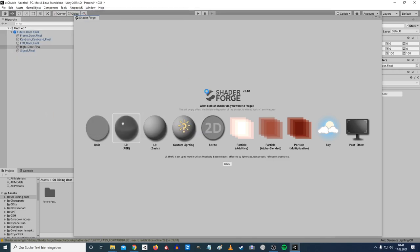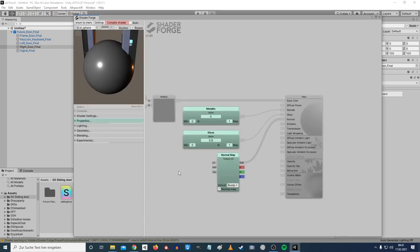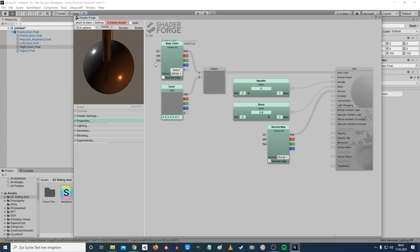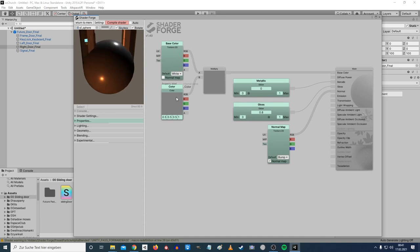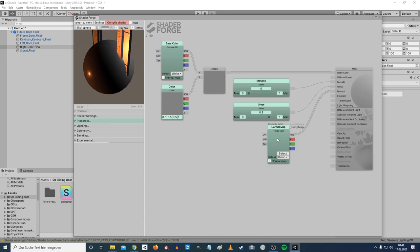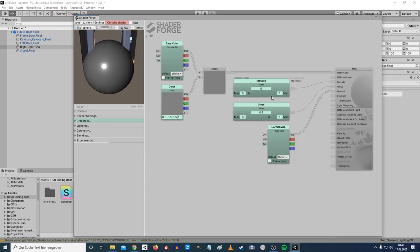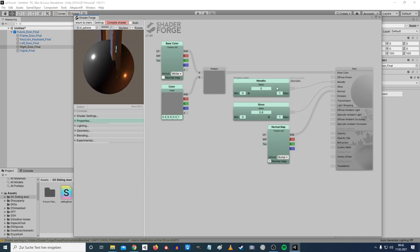It may take some time for the shader to prepare everything — last time it actually crashed my project, but now it's working fine. Now we've got the basic setup: a base color texture, a color tinting property, a normal map property, and sliders for metallic and gloss. In the standard shader you usually have a metallic-gloss texture, so let's set that up.